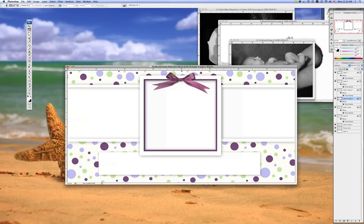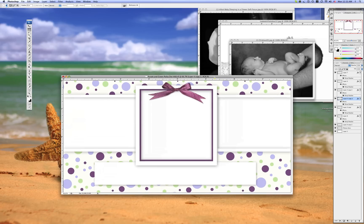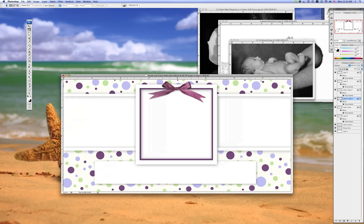I'm going to show you how to use my baby announcement templates. We're going to start off with a template. As you can see, these are all in layers.